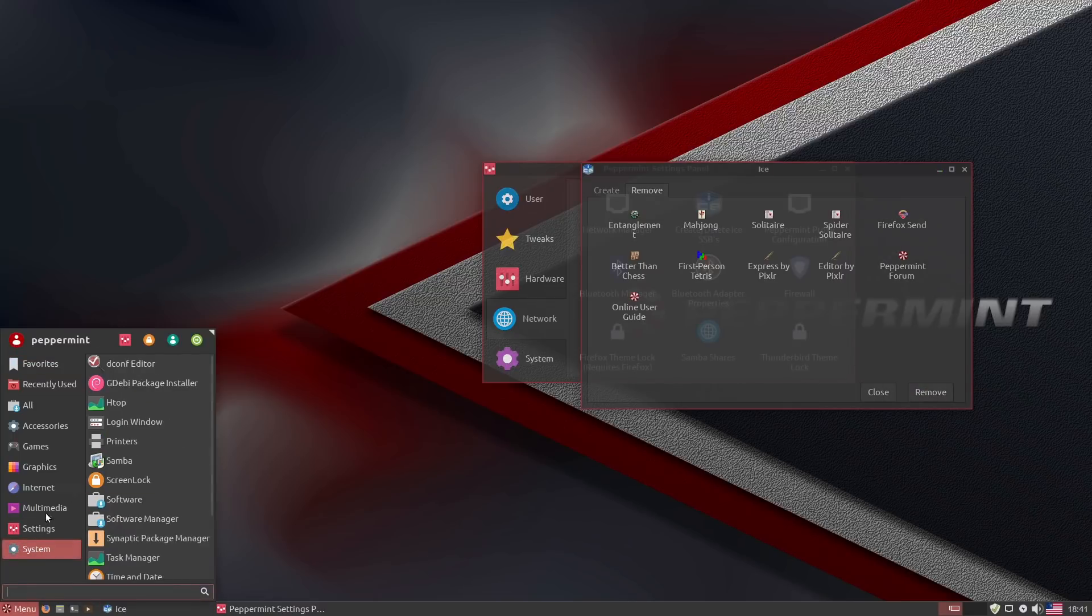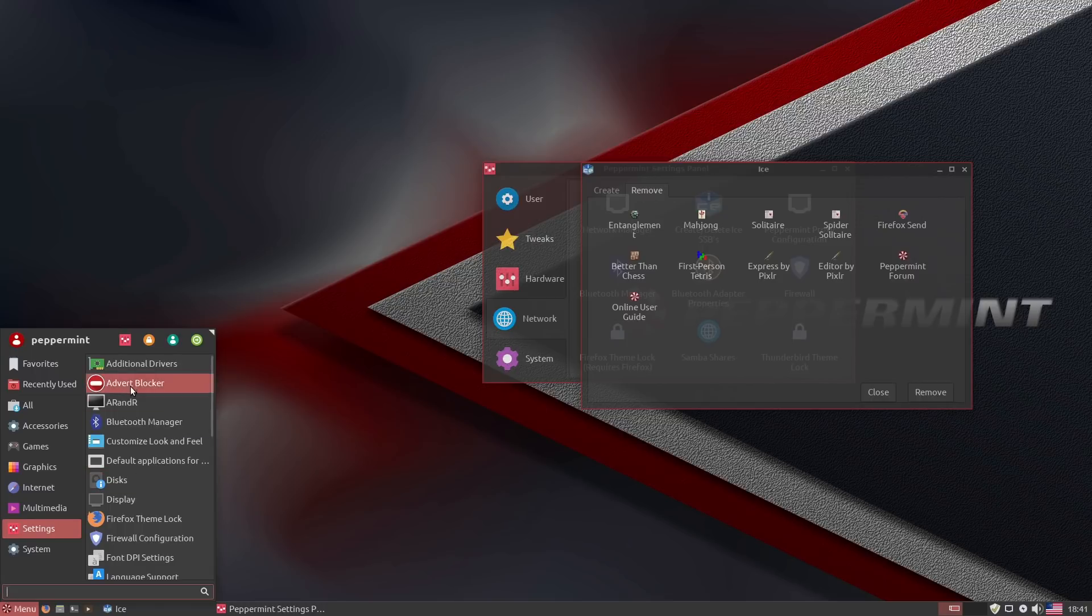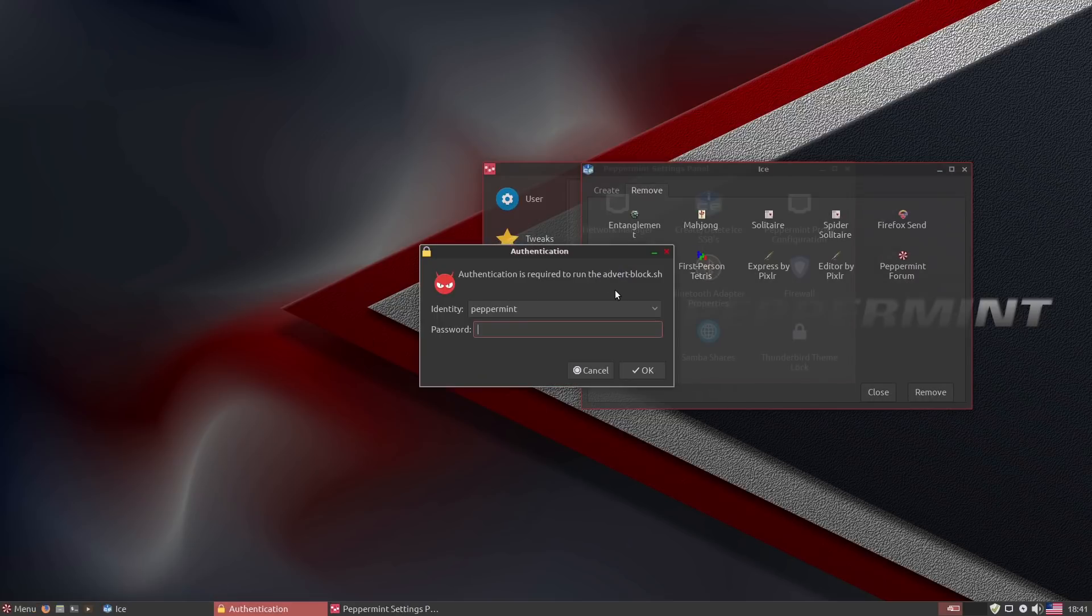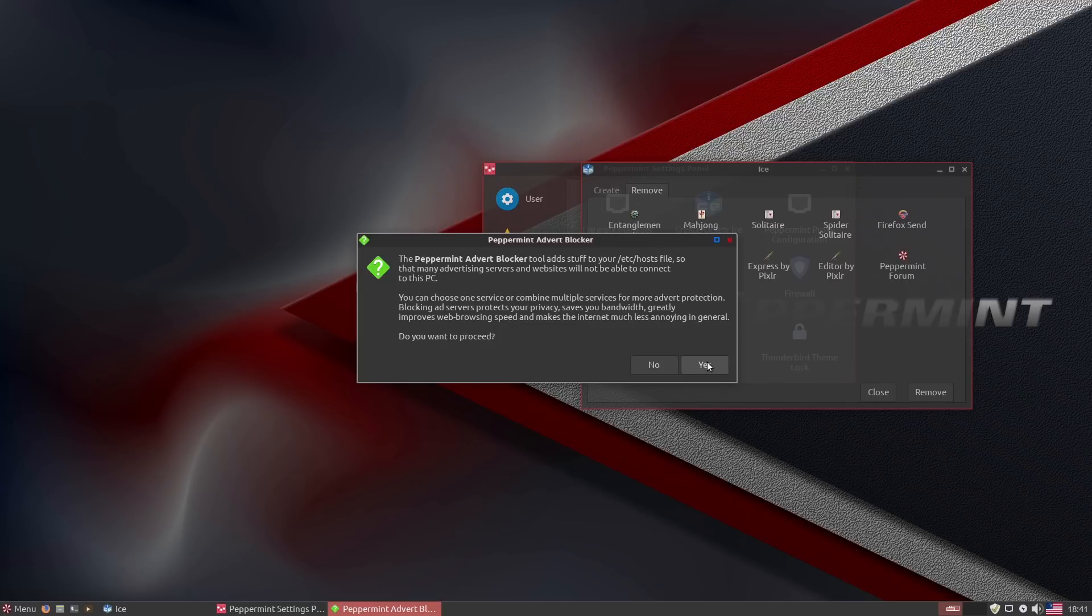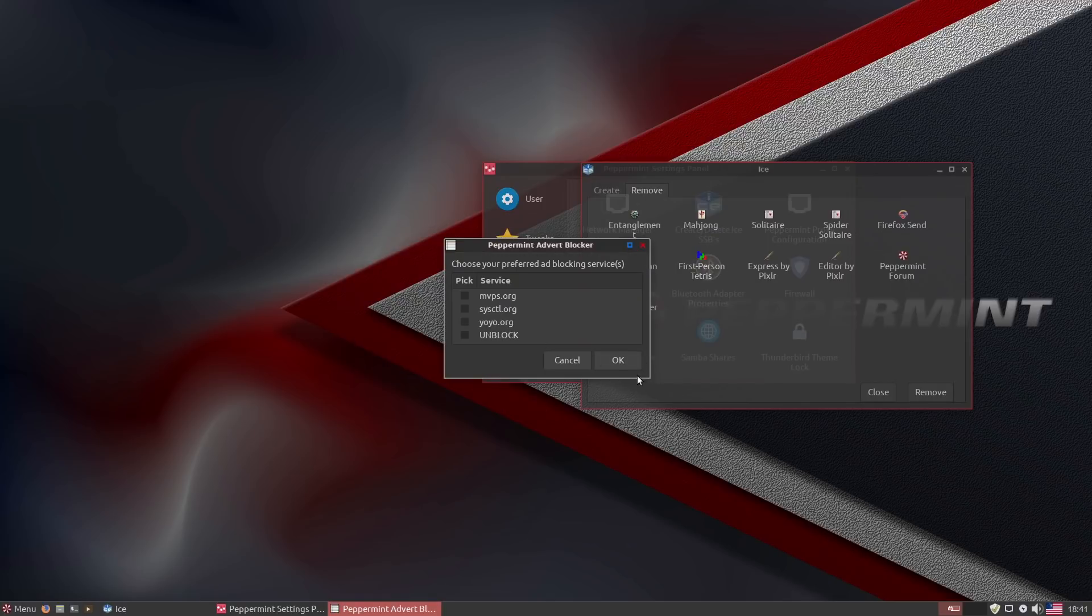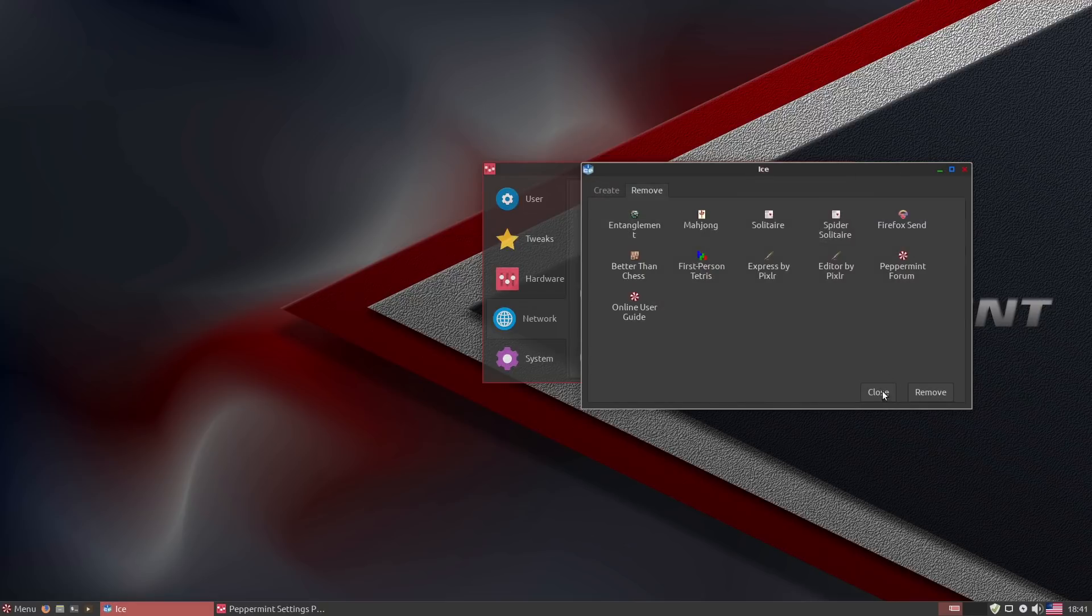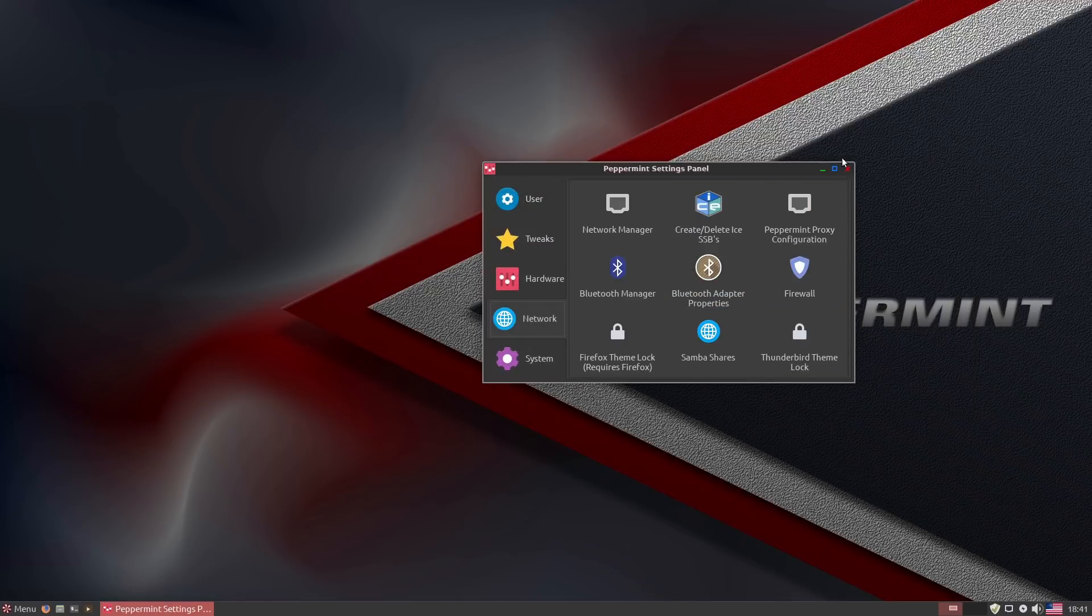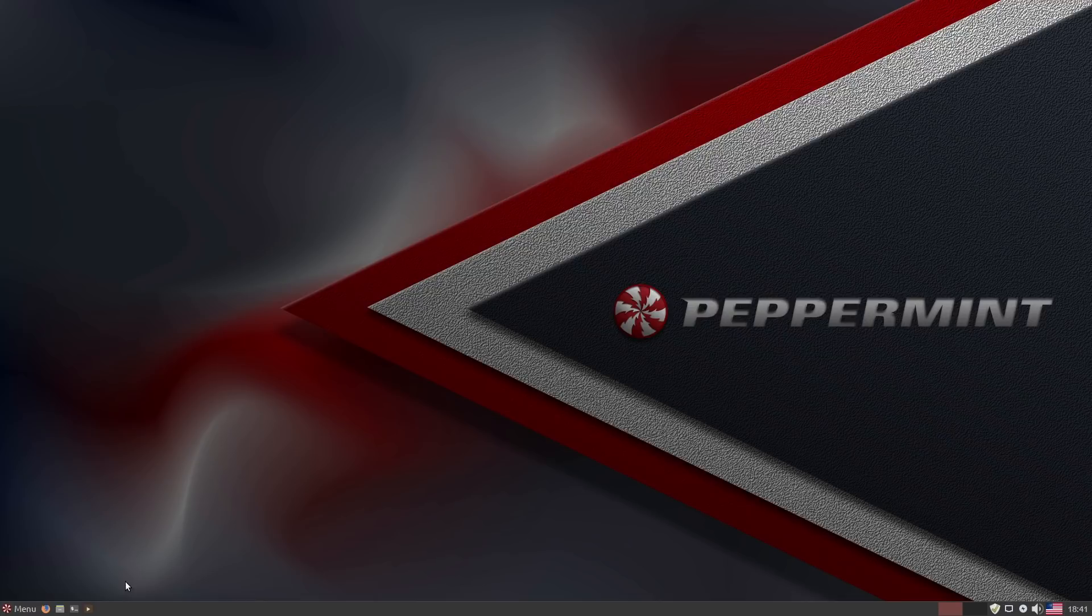Inside of our settings, here's our advertiser blocker over here, very similar to what we had before. I think there were four options here. There were five options in MX Linux. So you have one more source to block from. They do function the same way by modifying your hosts file.